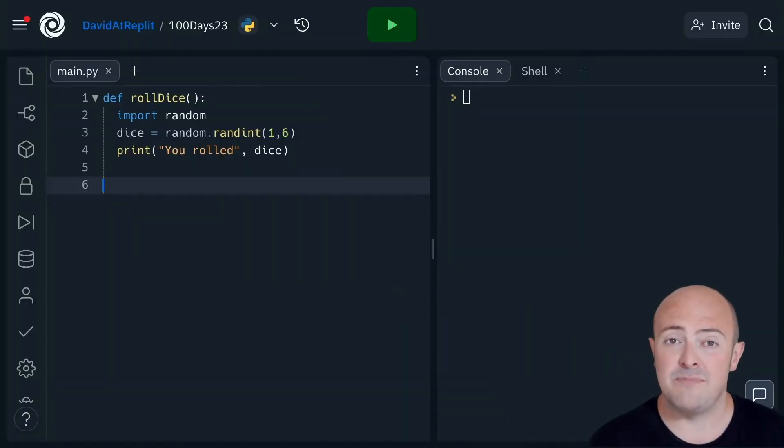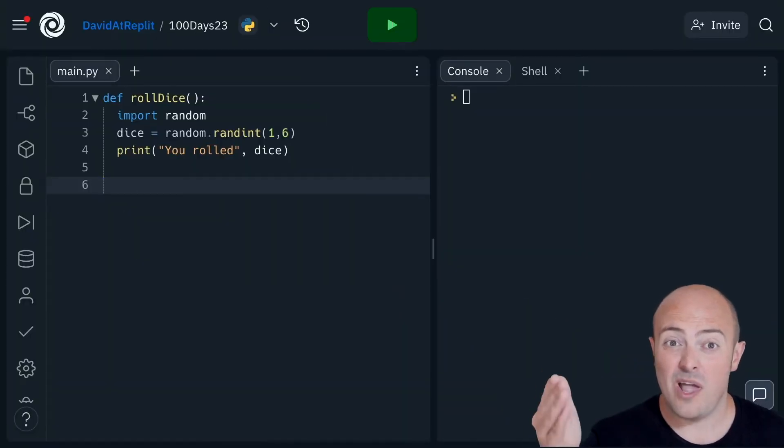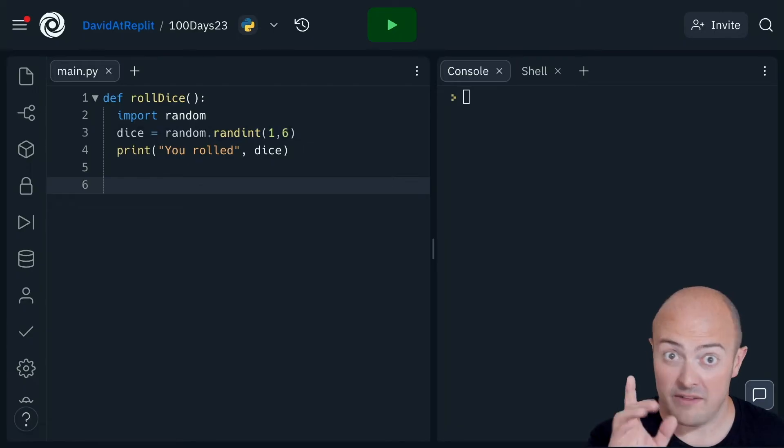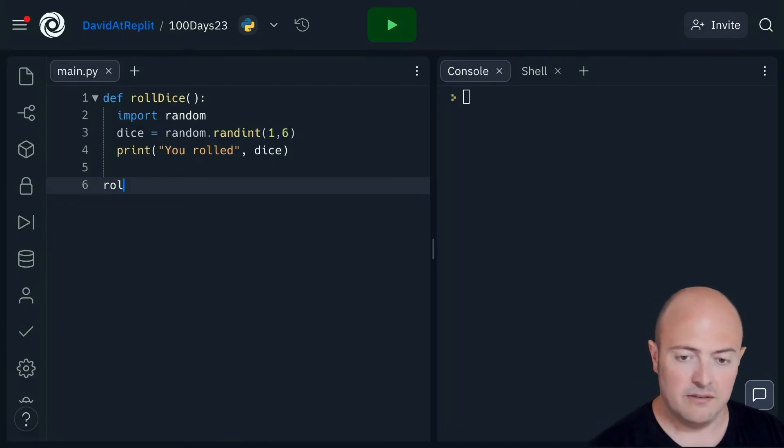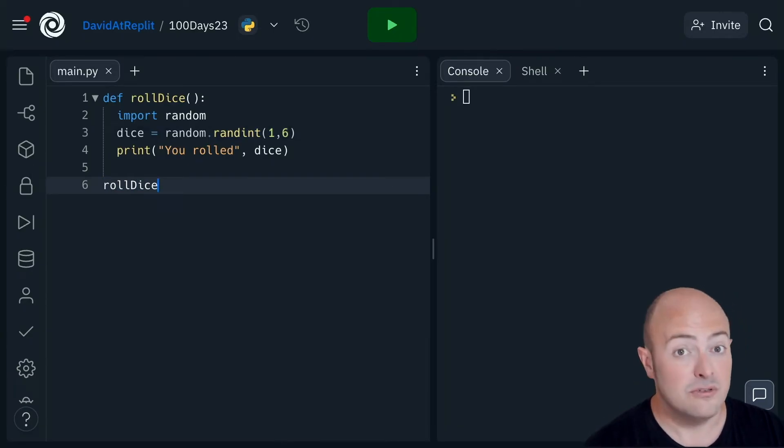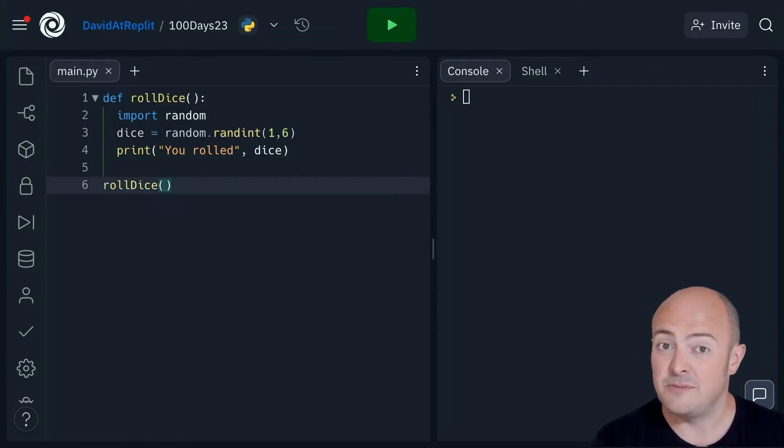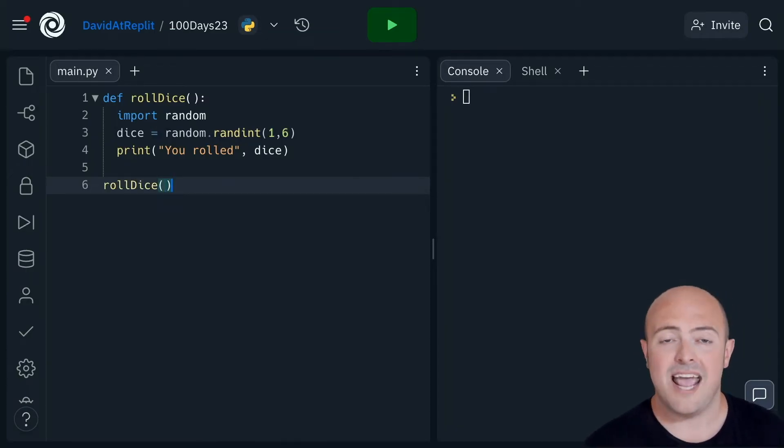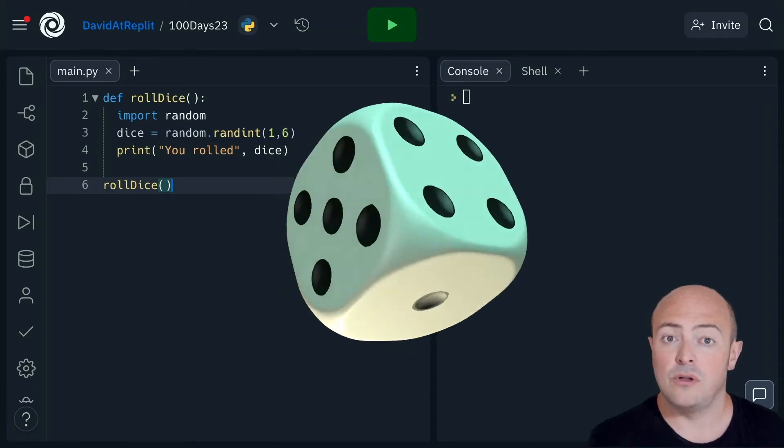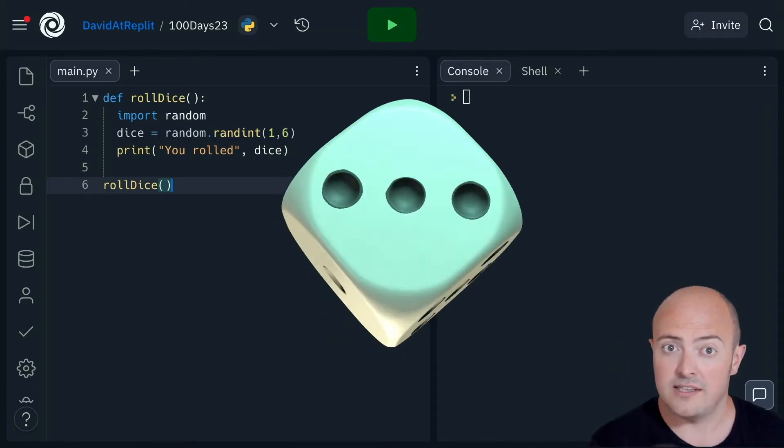Calling the subroutine means telling it to run. The way I do this will be very familiar to you. I'm going to use the name of the subroutine and use the brackets. There doesn't need to be anything in the brackets because there are no arguments. Now I will roll one dice.